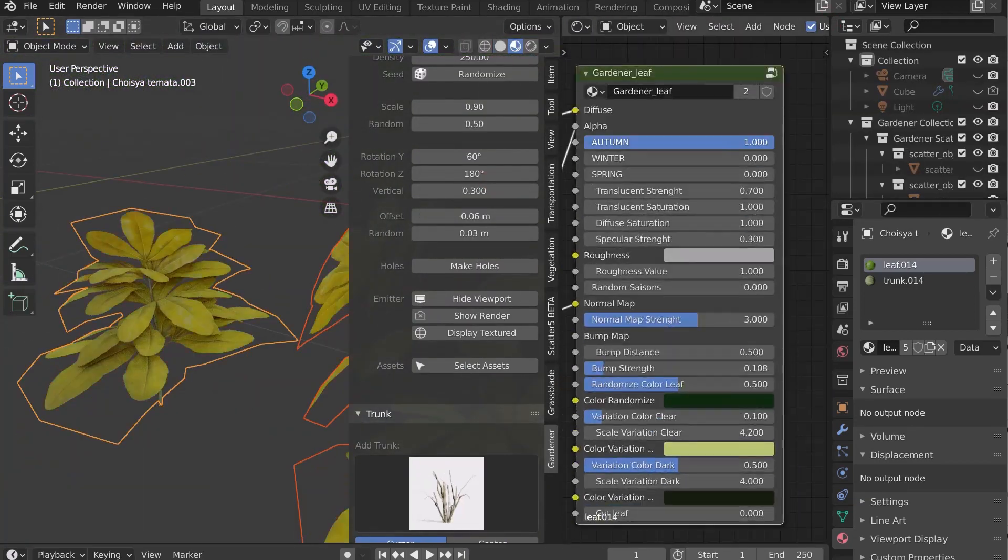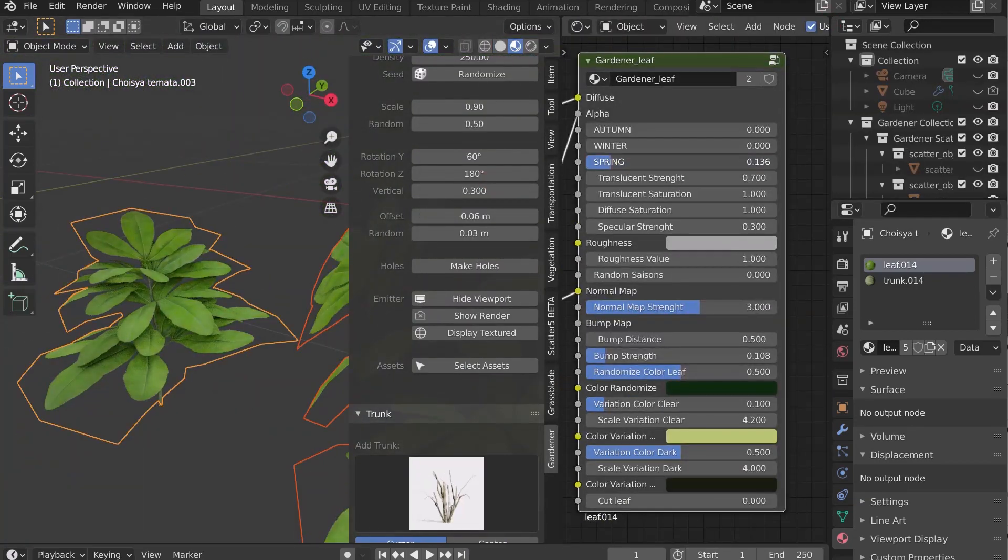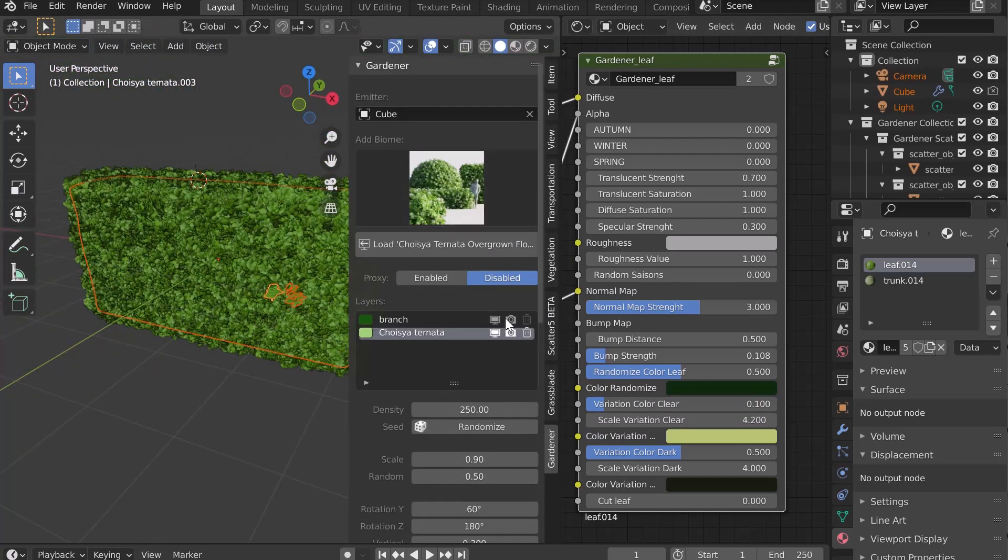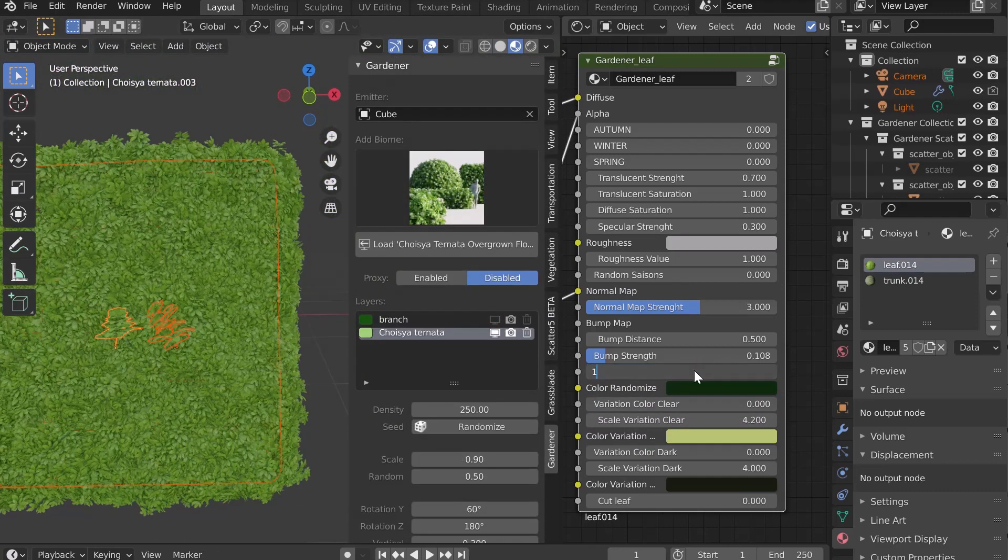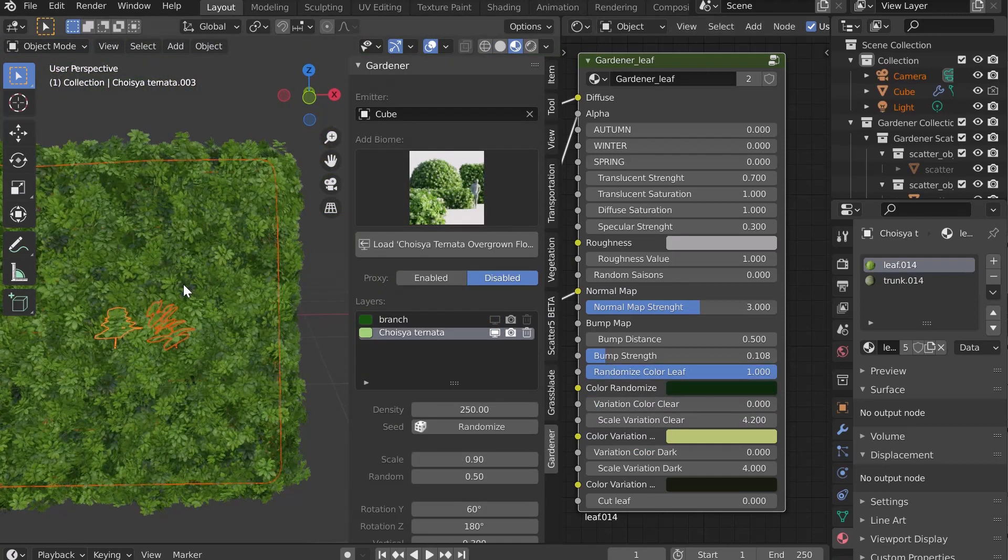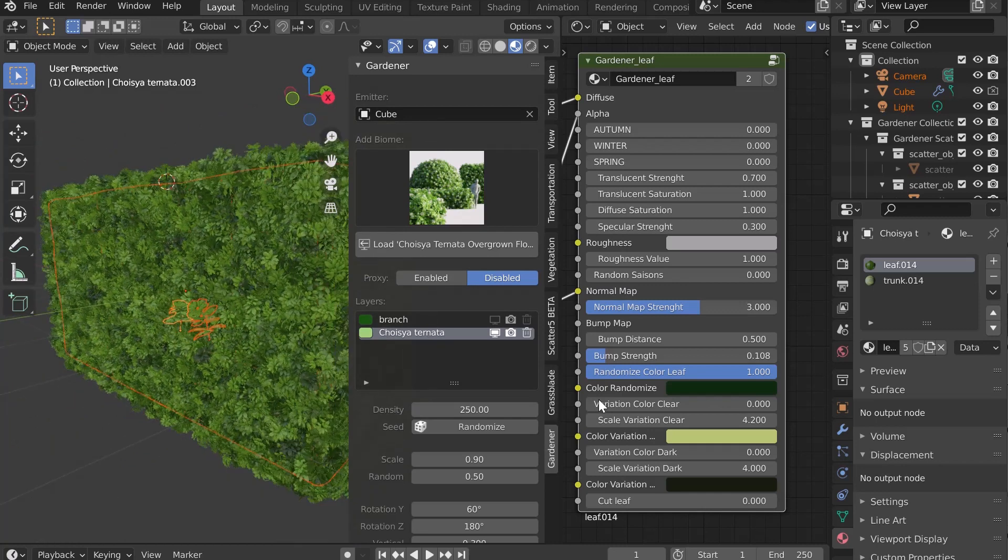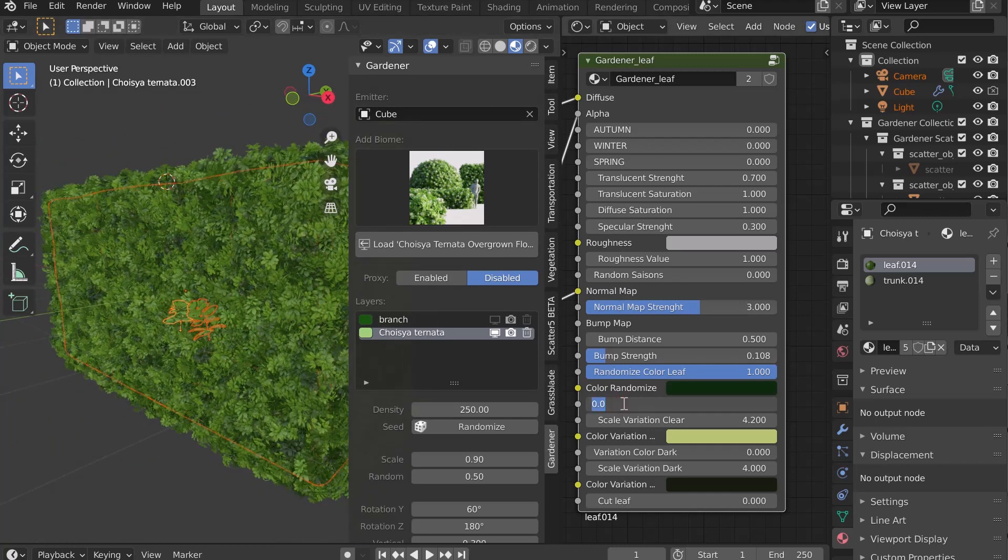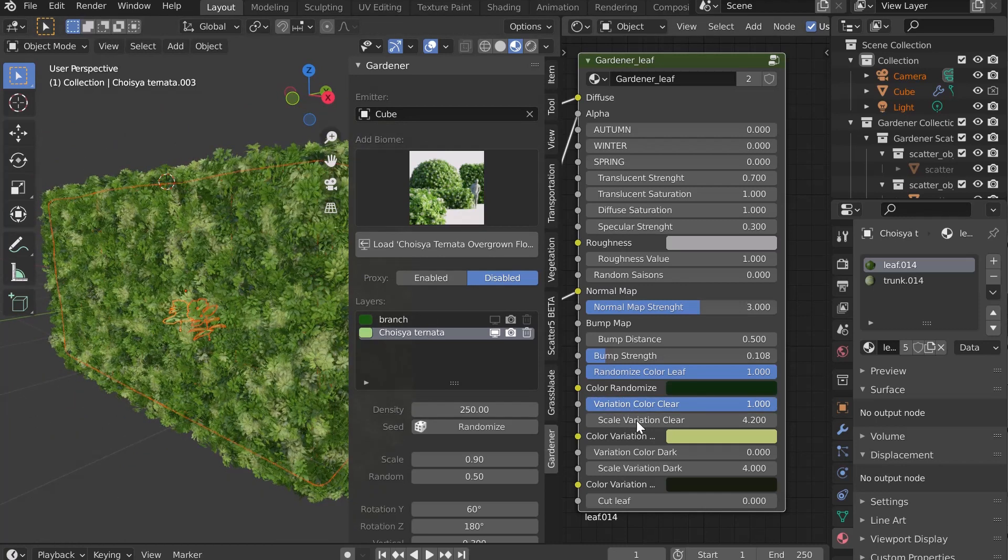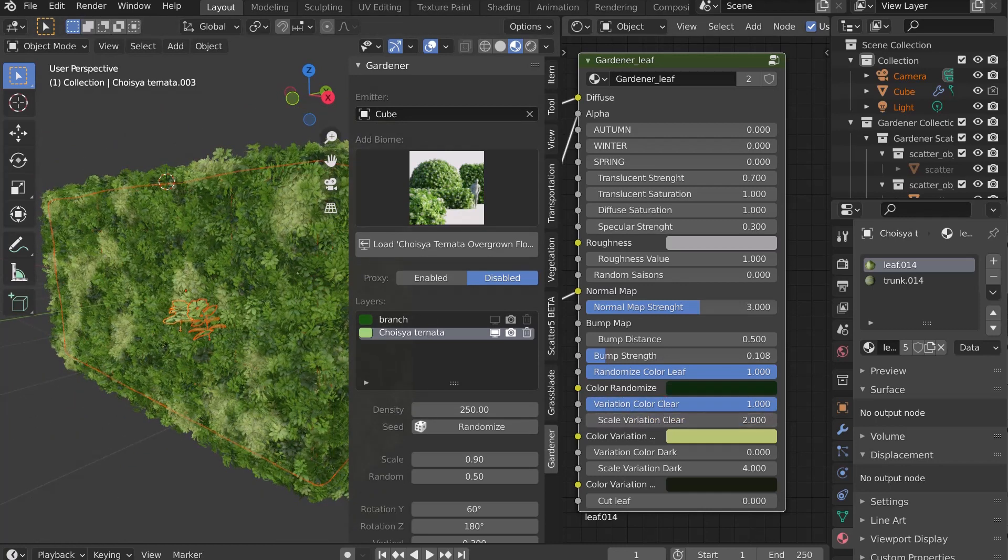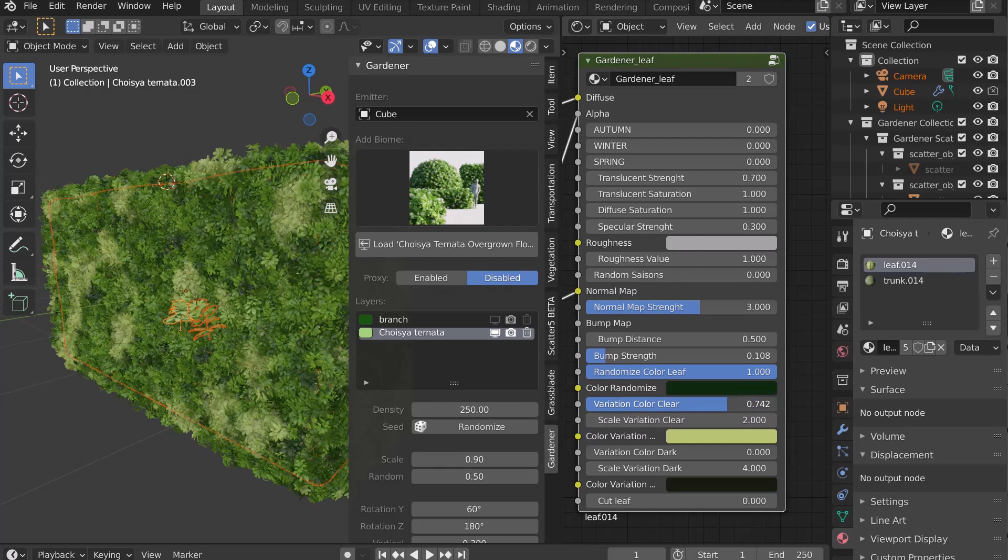You can change the season but also color variations that we will see now. The slider Randomize Color Leaf allows you to add color shades in the leaves. The slider Variation Color Clear allows you to add light spots in the bush.